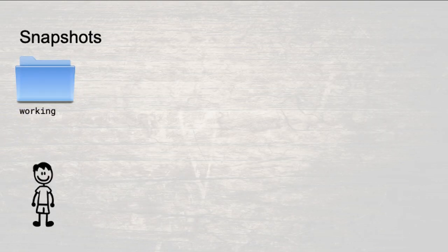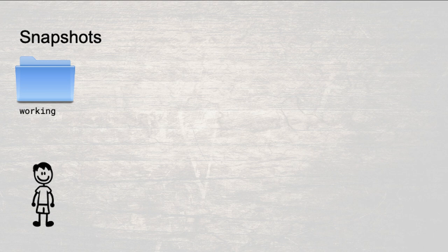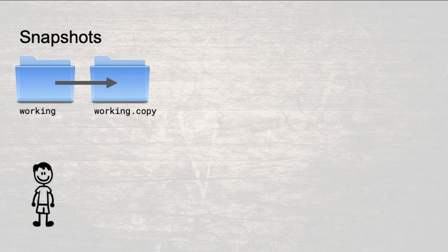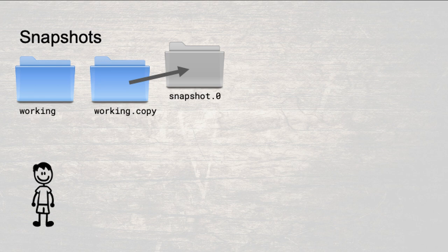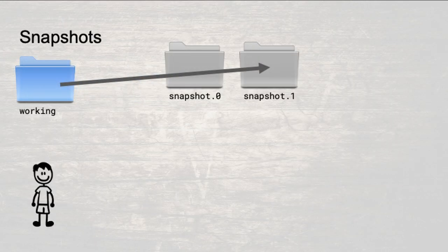You start your project in a directory named working. As you code, you try to write one feature at a time. When you complete a self-contained portion of a feature, you make sure that all your files are saved and then make a copy of the entire working directory, giving it the name snapshot zero. After you perform this copy operation, you make sure to never again change the code files in the new directory. After the next chunk of work, you perform another copy, only this time the new directory gets the name snapshot one, and so on.